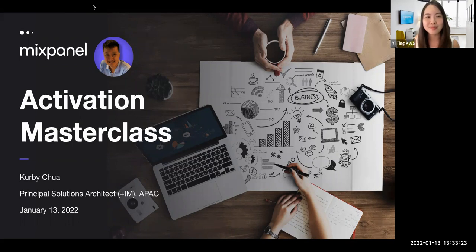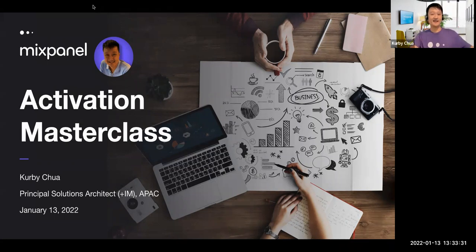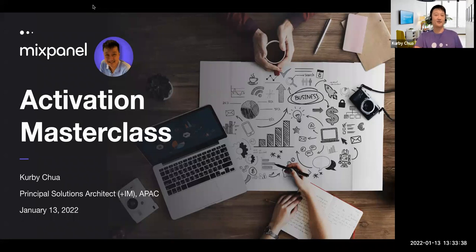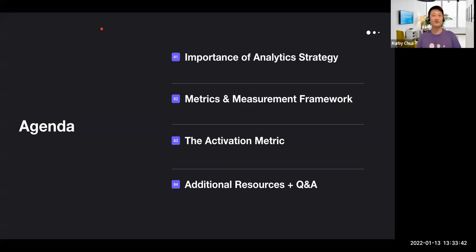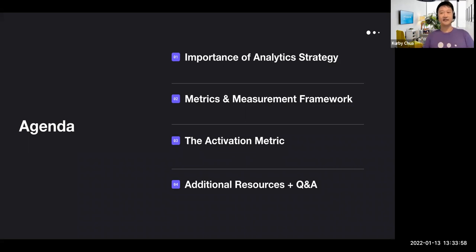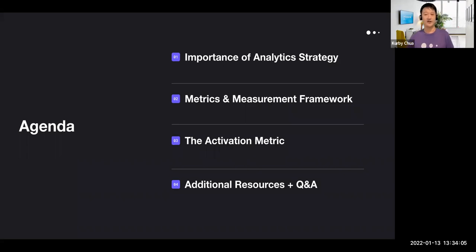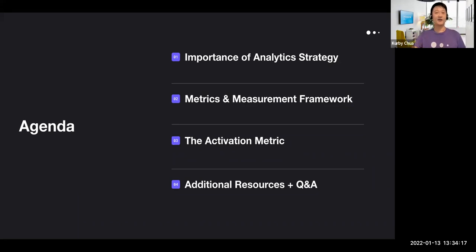Thanks, Xiting. Hey, nice to meet everyone — happy to be here. I'm just sharing my knowledge, so let's go through this Activation Masterclass. Quickly going through our agenda for today: we'll talk through why analytics strategy is important to you as a product manager and your entire business, we'll cover a metrics and measurements framework, and we'll deep dive into the activation metric itself. Towards the end we'll have additional resources and a Q&A — don't be shy, just drop your questions in the Q&A box.